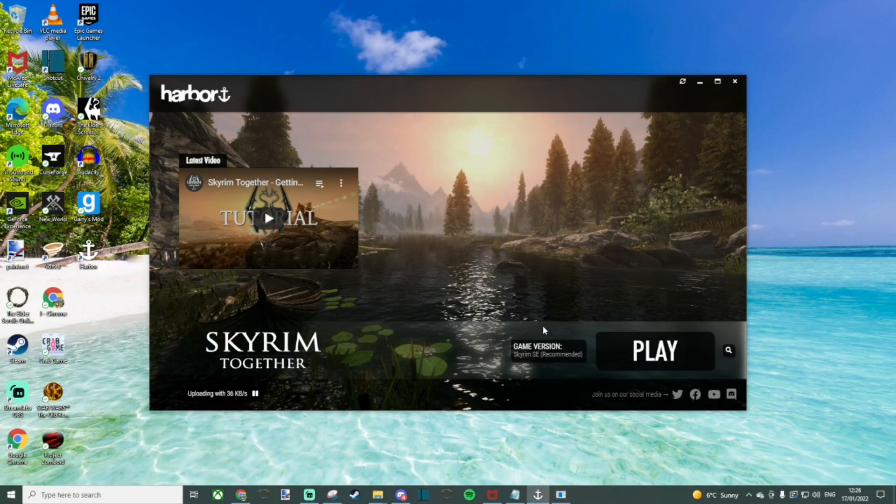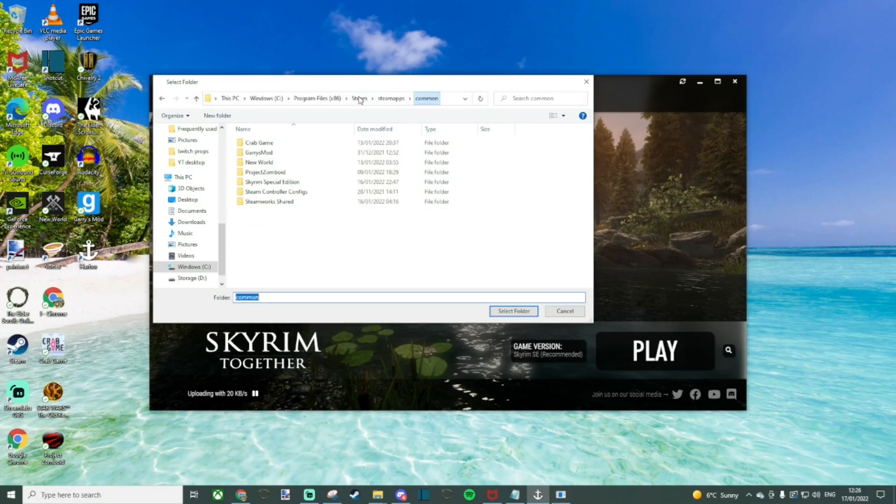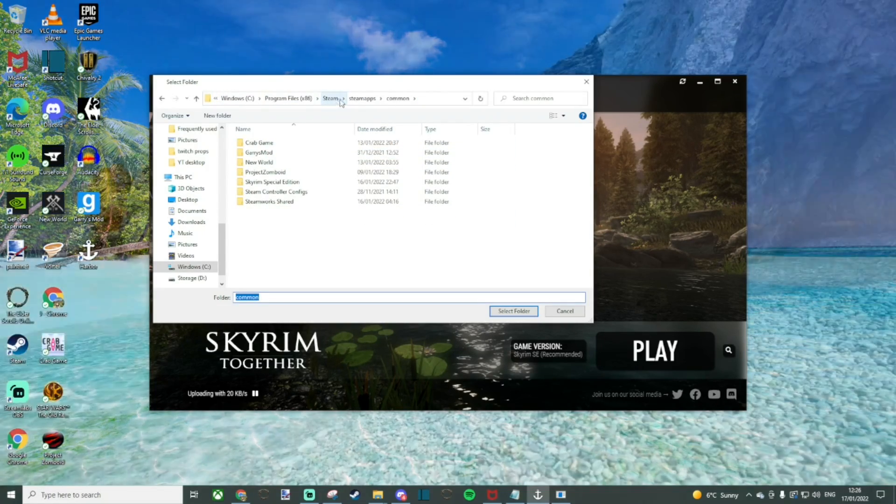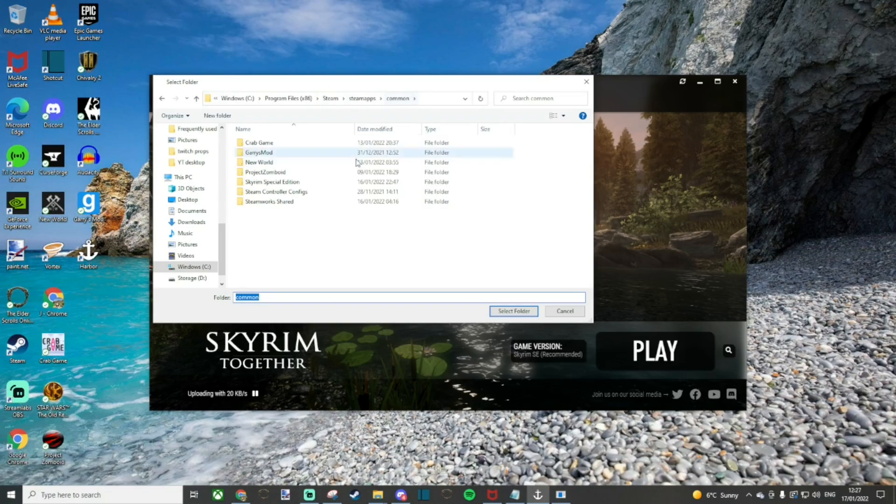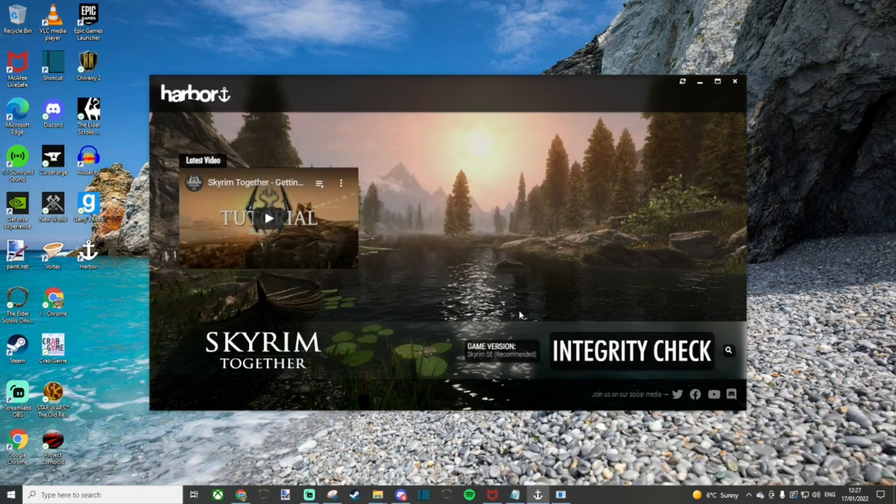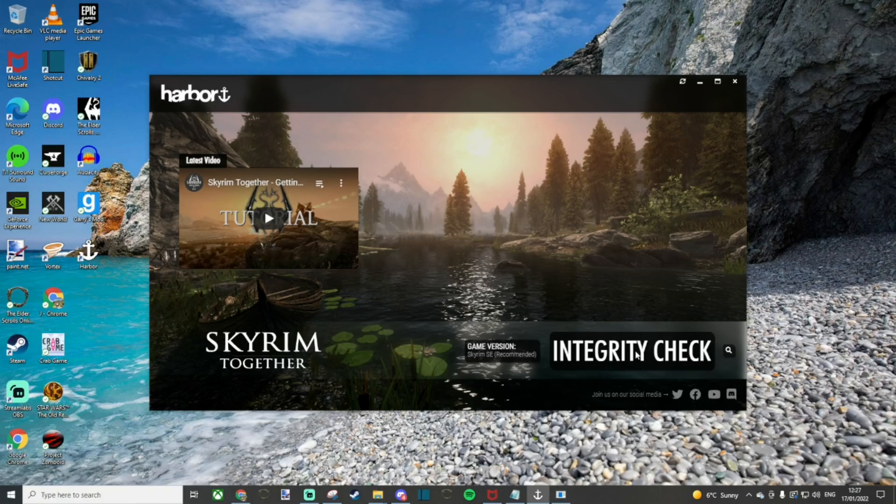Once completed, load up the Harbor application. You'll need to actually locate the installation files and for me it was under Windows C, Program Files 86, Steam, Steam Apps and Skyrim. Click that folder and then it should go through and do an integrity check as well as an update where it will start unloading some files which are required in order to play Skyrim Together.